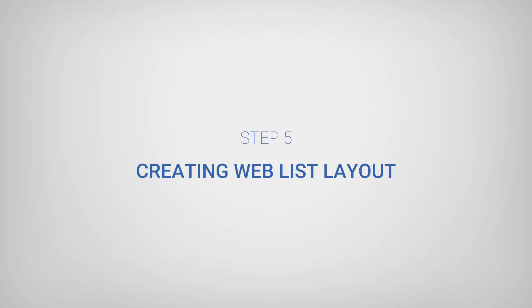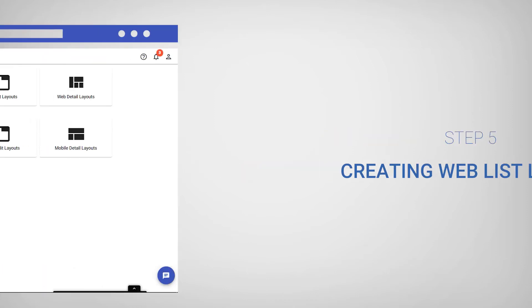Finally, in Step 5, you need to create a WebList layout, which will be the distinct layout for viewing the data in this module. To do this, navigate to Layouts in the module.